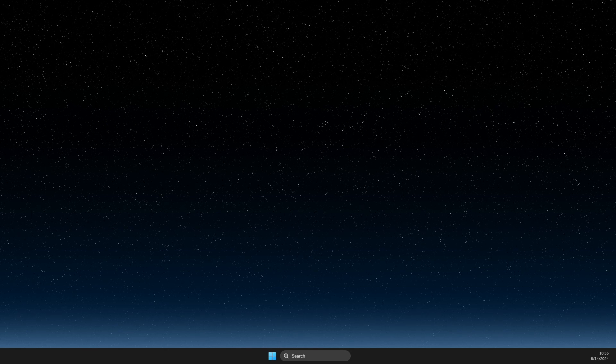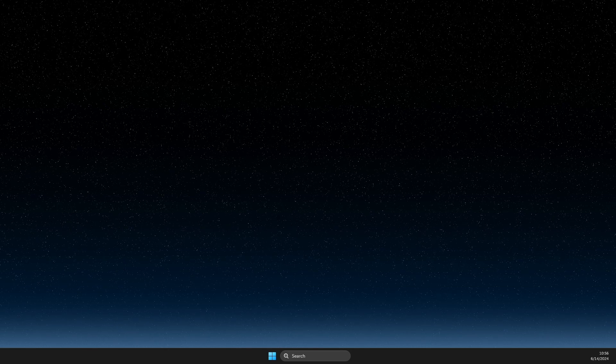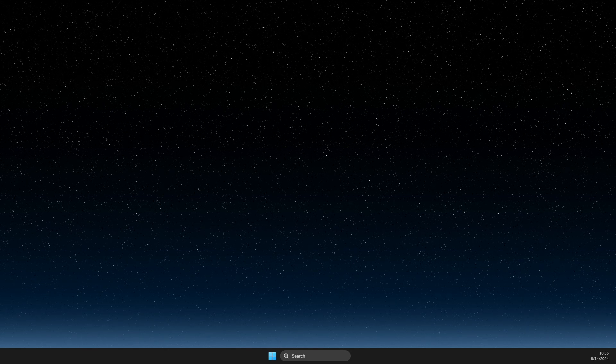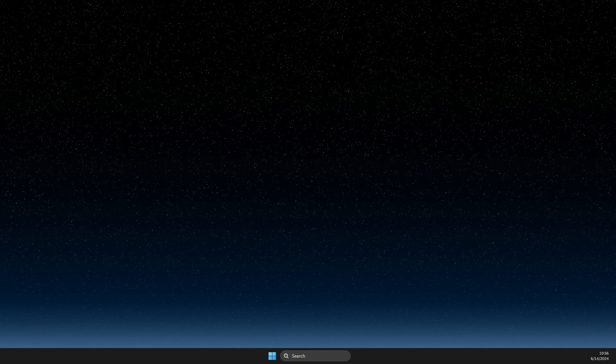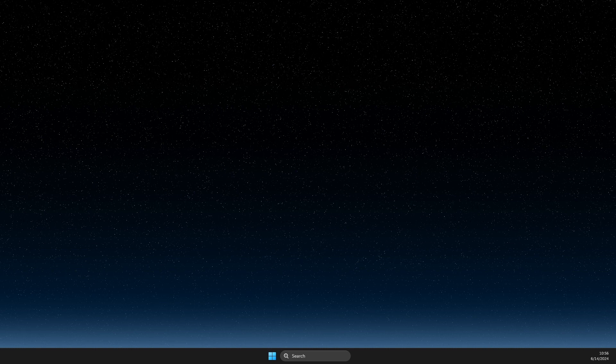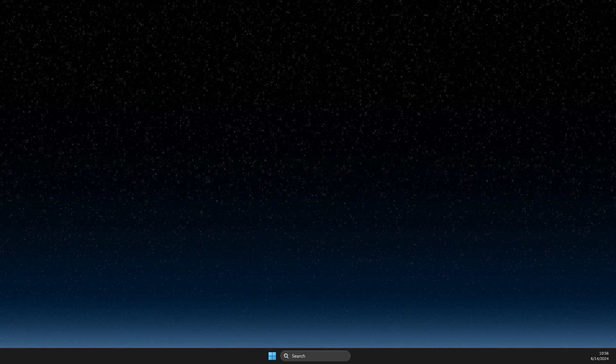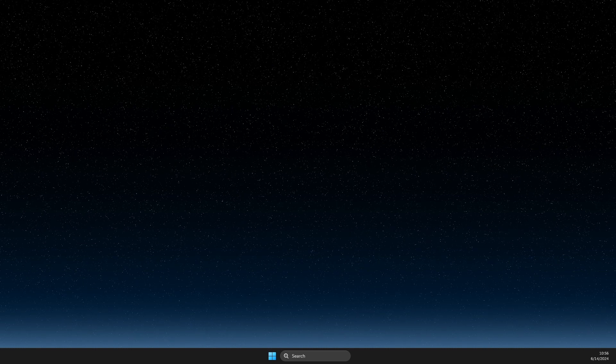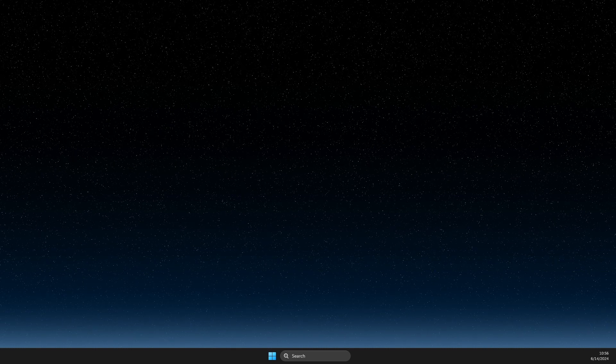Hey guys, in this video I will show you how you can enable or disable secure boot on Windows 11. So without ado, let's get started.